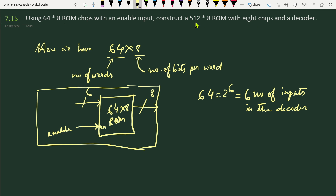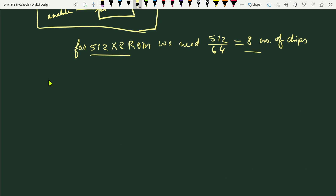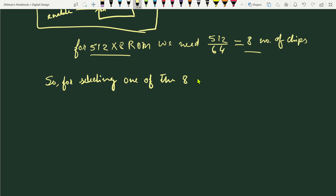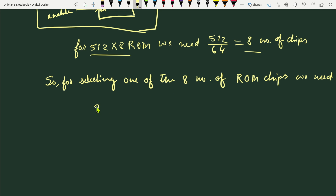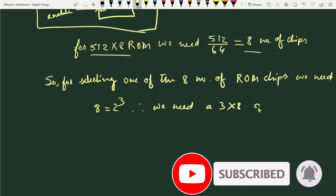Here, 512 is the number of words this ROM can store, and 8 is the number of bits. For a 512×8 ROM, we need 512 ÷ 64 = 8 ROM chips. Since 8 = 2³, for selecting one of the 8 ROM chips we need a 3-to-8 decoder.